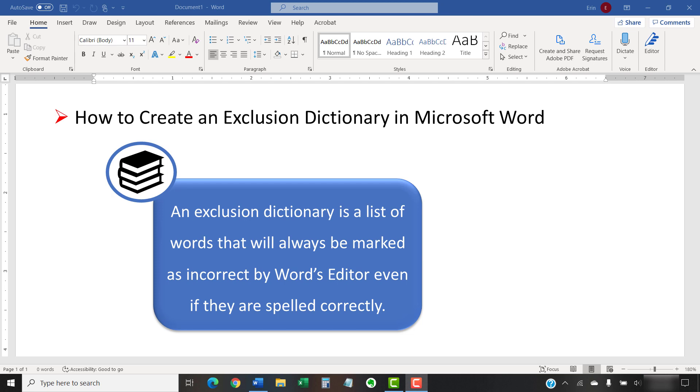You may want to add frequently confused or inappropriate words to your exclusion dictionary.